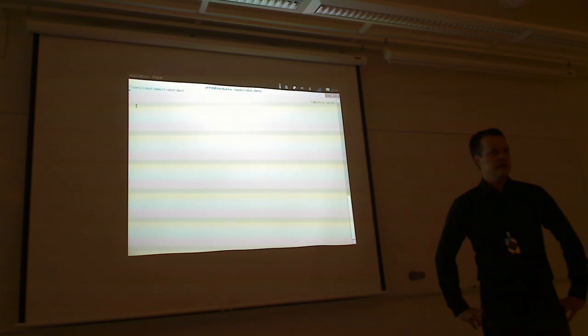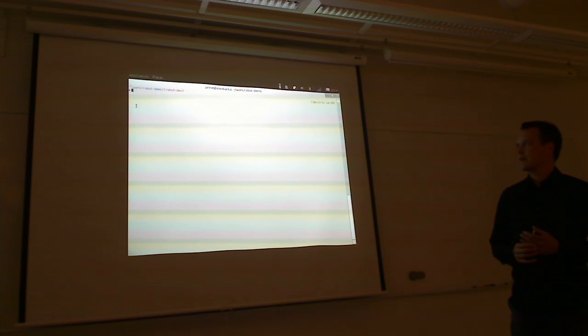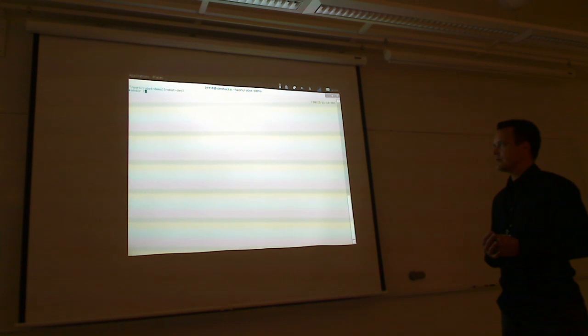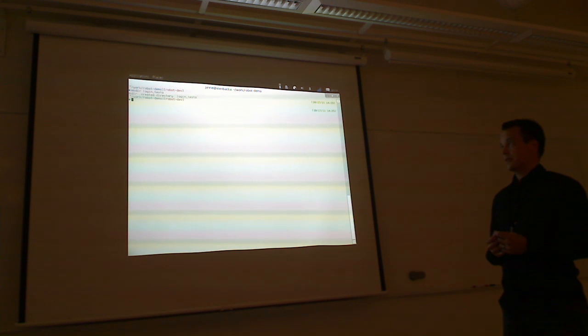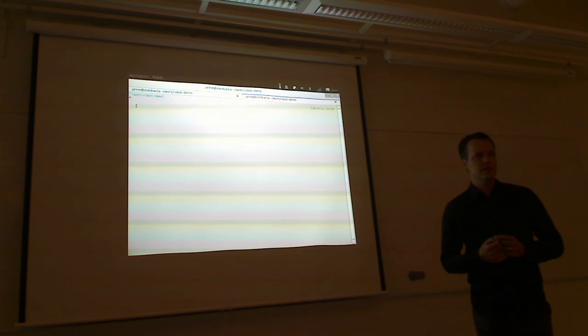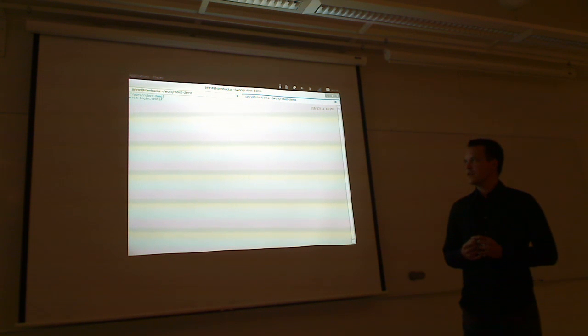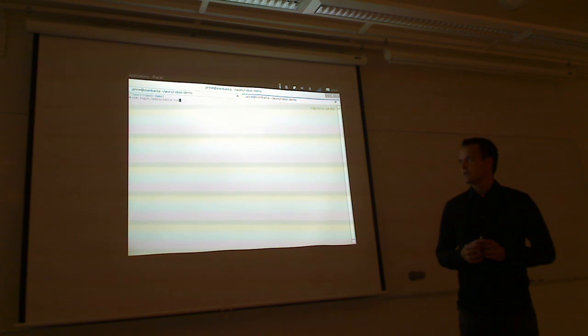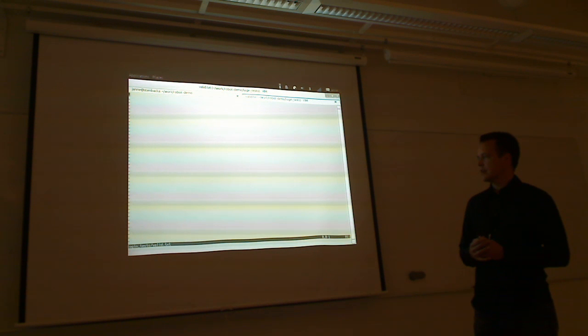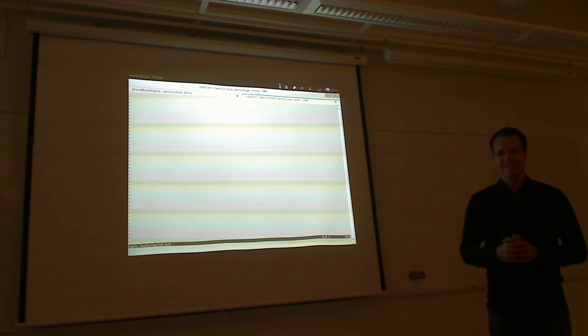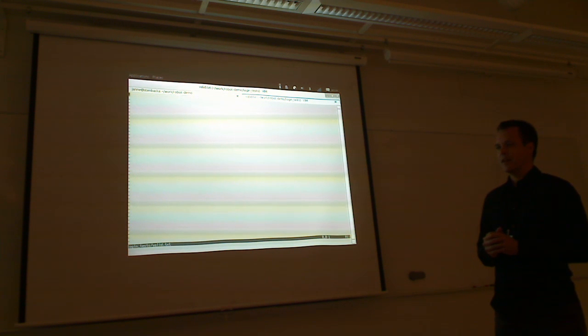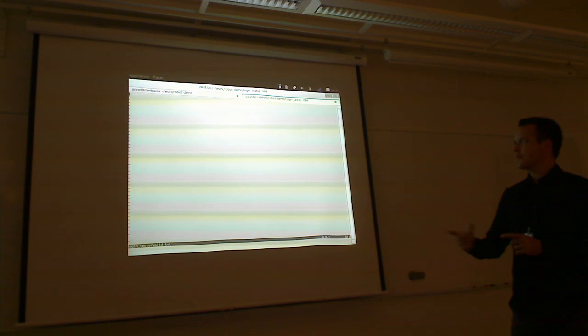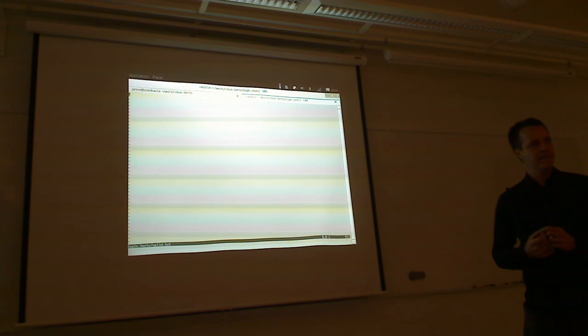So we try to create some test case for that. Both for the valid login, for the happy path, and also for the invalid login. Janne can start here. He creates first directory and I have to put those test cases. These test cases will be in plain text format. And you can write them to some file.